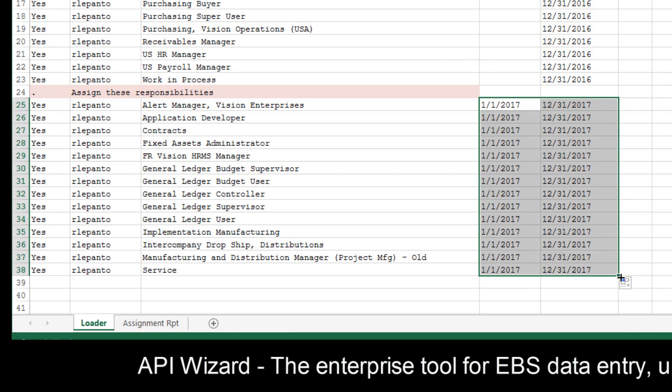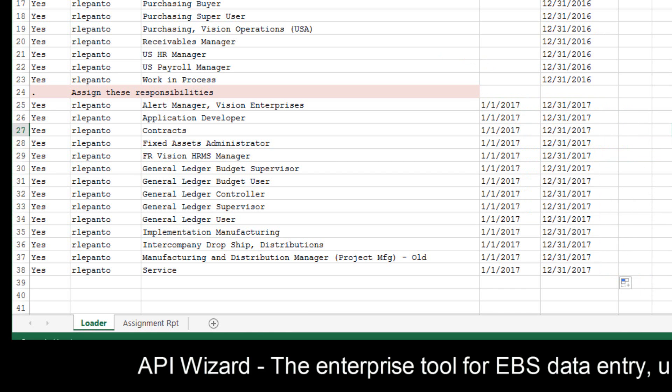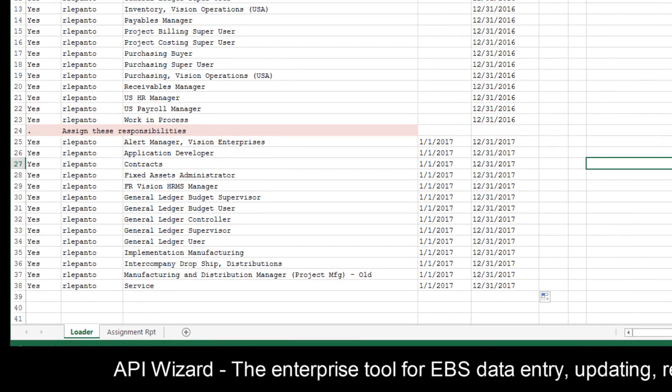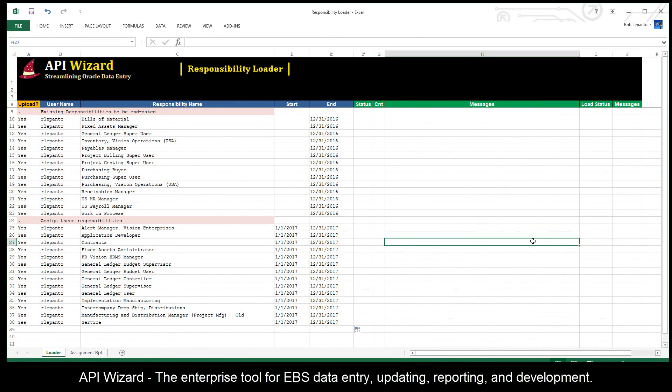And again, I'm going to... Oh, look at that. This time it copied for me, so I don't need to do anything. Perfect. So now I've got my data prepared. All I have to do now at this point is just tell API Wizard to execute.